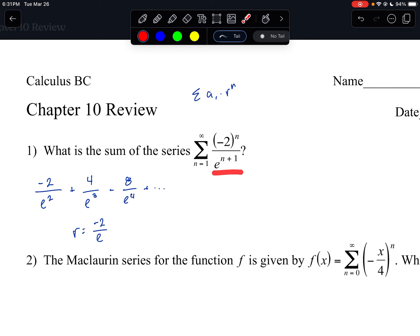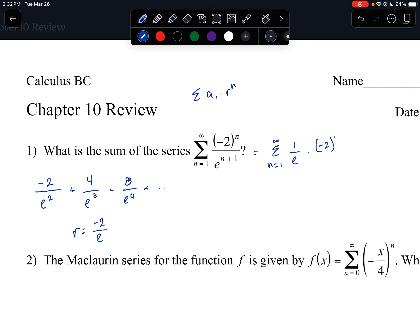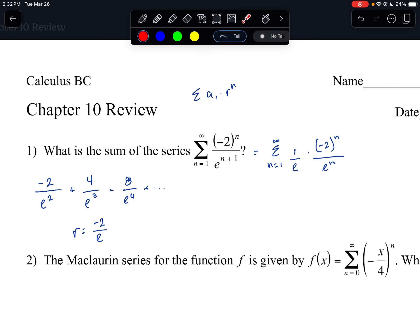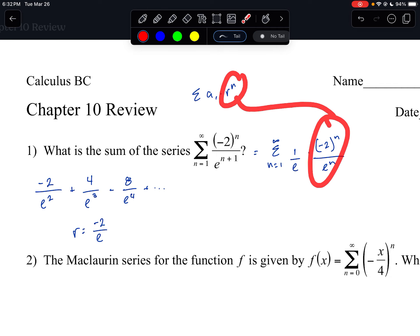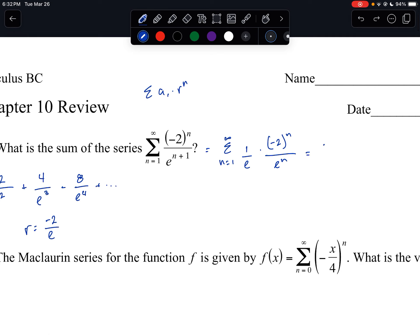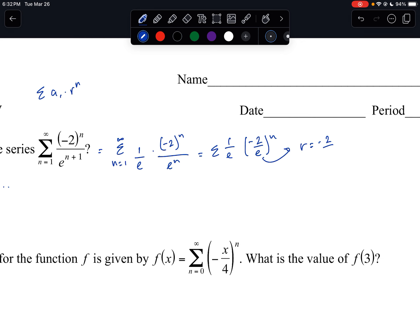So factoring out this e, I get the series n equals 1: 1 over e on the outside times negative 2 to the nth over e to the nth. Factoring out this e took 1 away from the exponent, which is why it's no longer n plus 1. If I were to take another e out, it would become n minus 1; another one, n minus 2. So this right here looks like the standard geometric form — the series is 1 over e times negative 2 over e to the nth power, confirming the ratio is negative 2 over e.